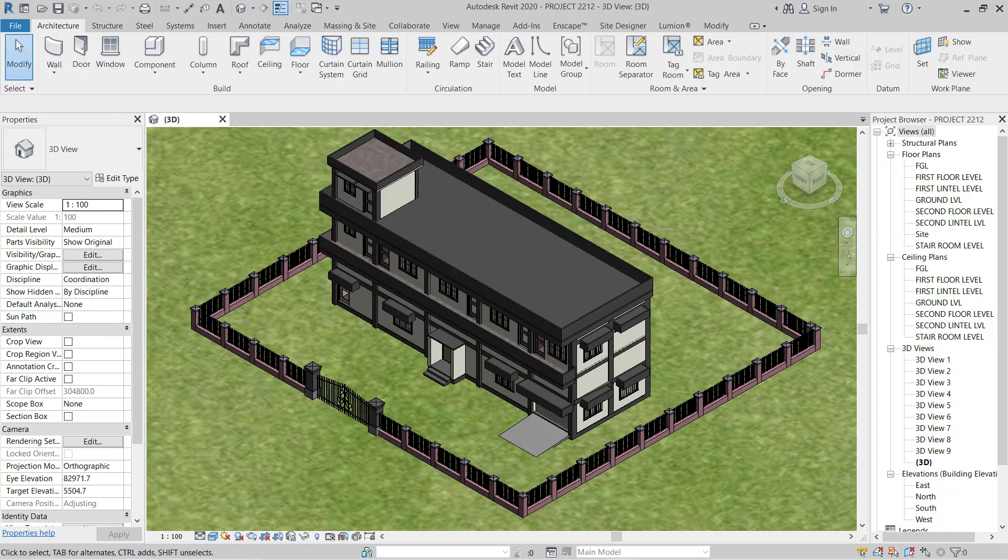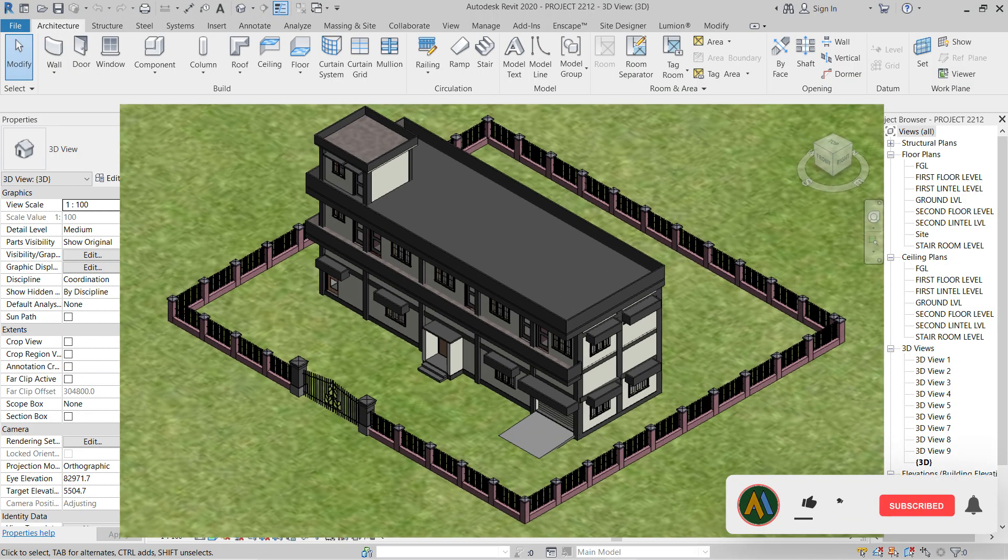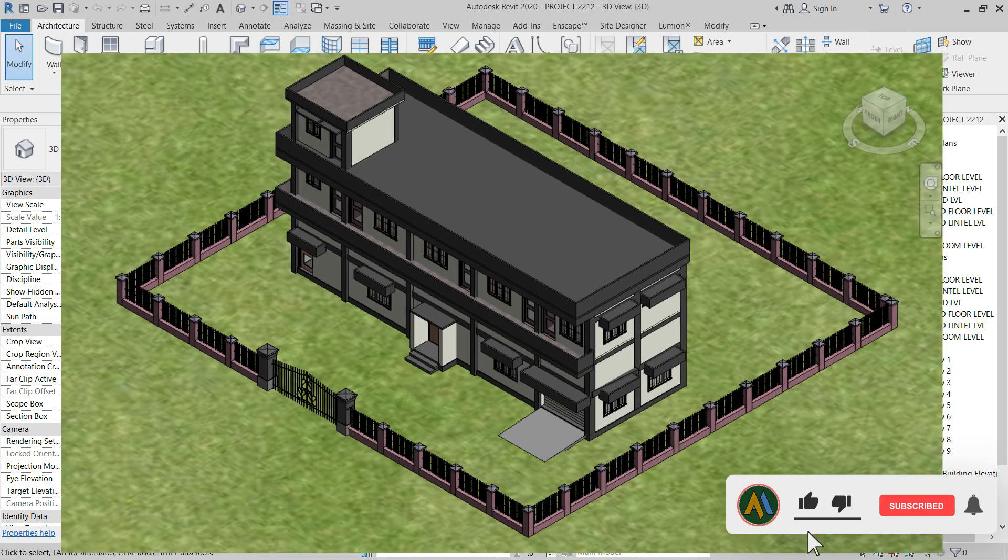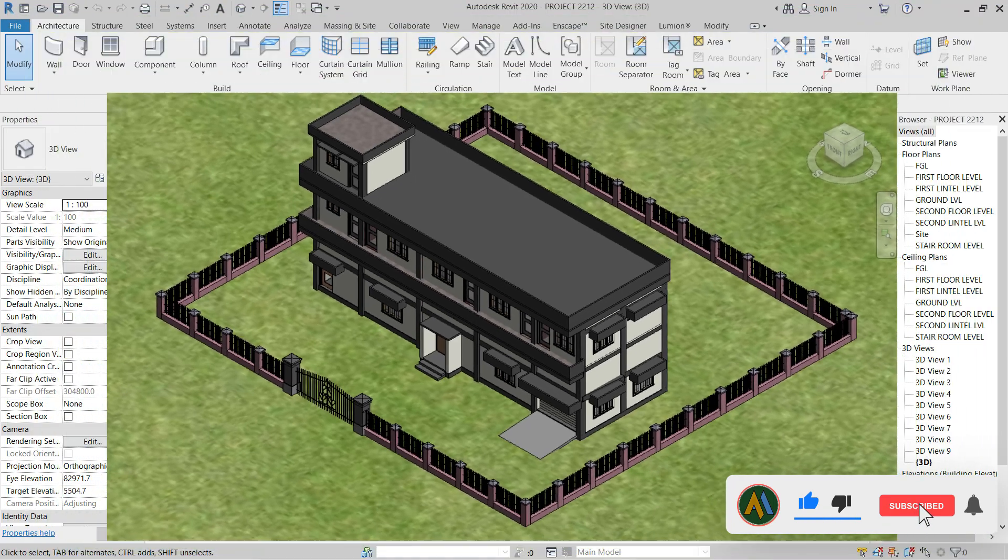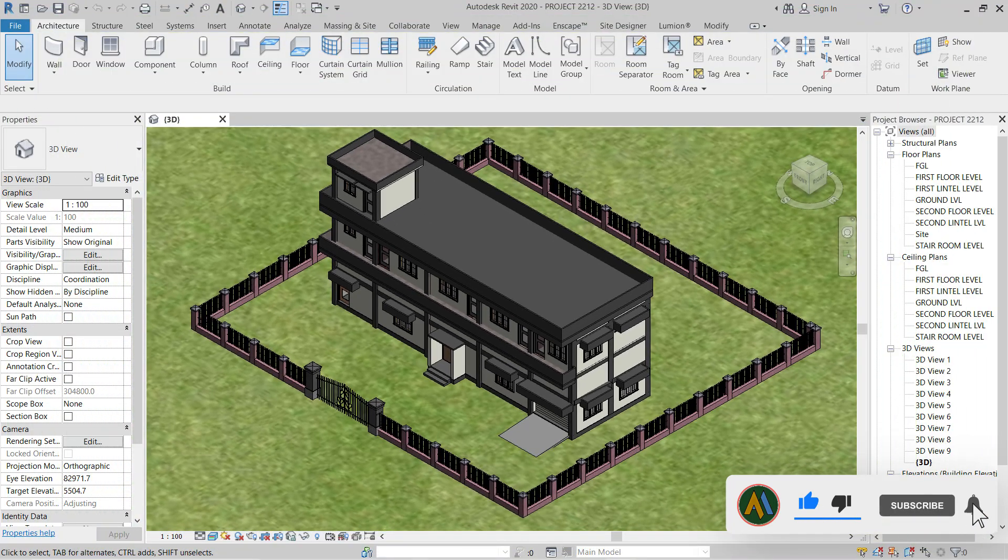So in this process, you can convert a Revit model to an image file in Revit. Like, subscribe, and share our videos for more interesting topics.